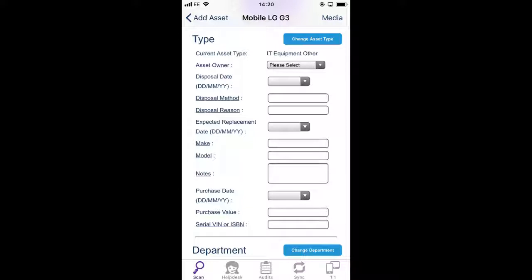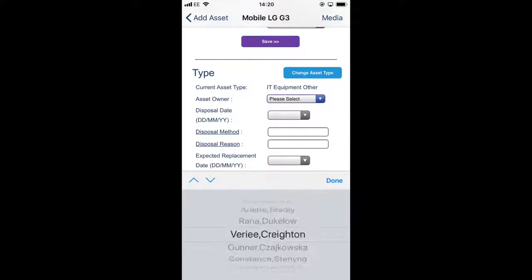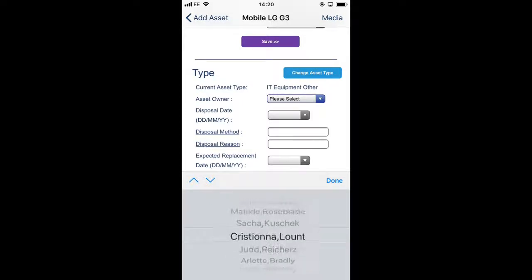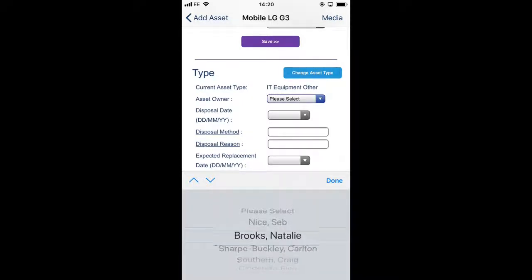So then I would go through and fill in the information for the asset owner. So in this case we're going to say this belongs to Natalie Brooks.